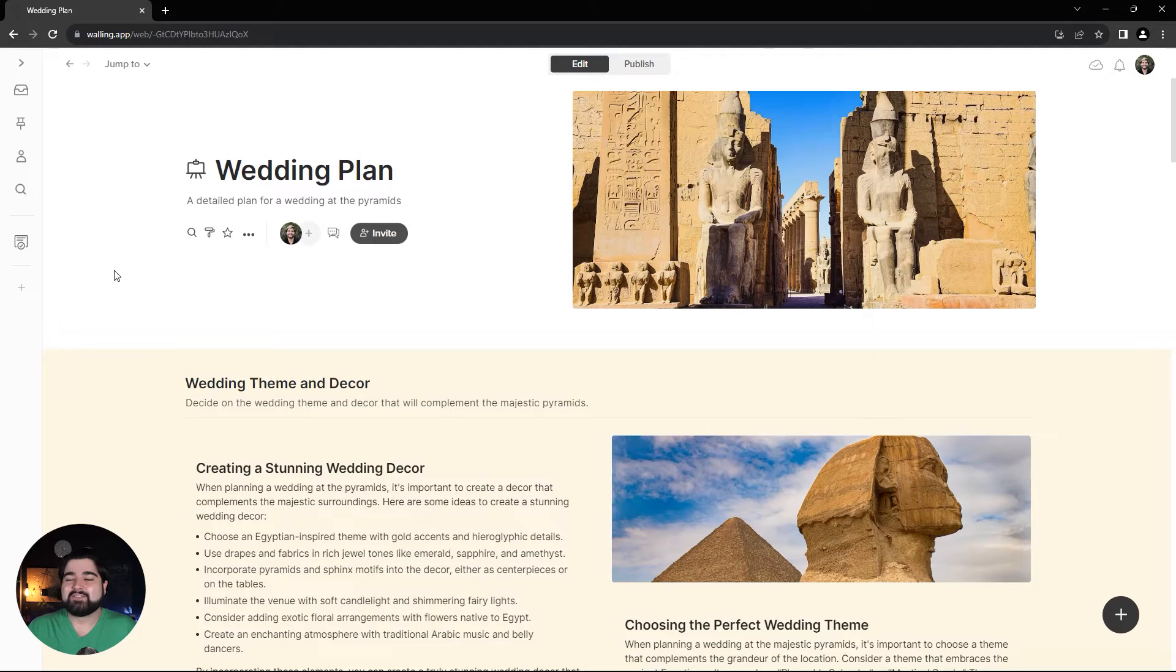When working on a project with a client, it is very important to have a common understanding of the scope. This can be achieved through organized notes and images, but one very effective way is to express the vision through a mood board. Today I'm going to show you how to generate a mood board super fast using Walling AI. Let's get started.